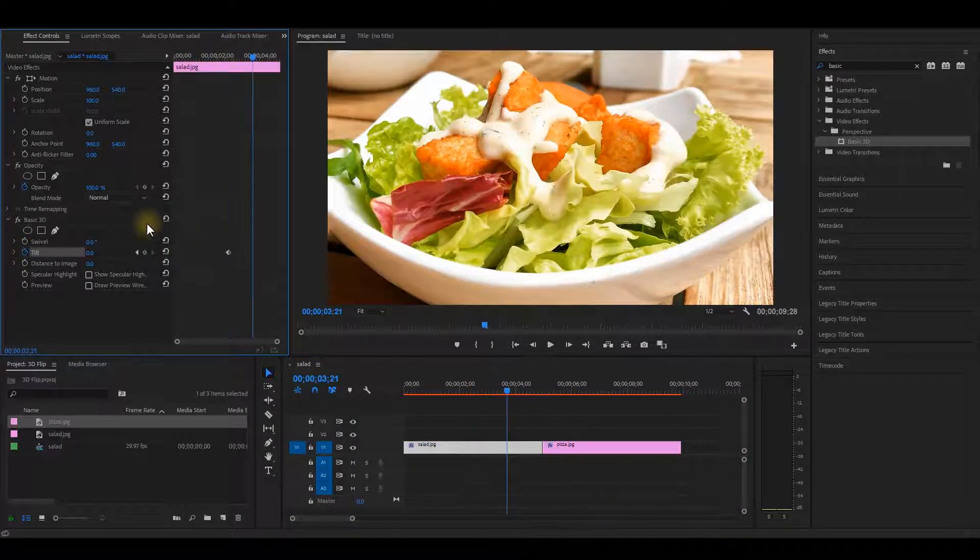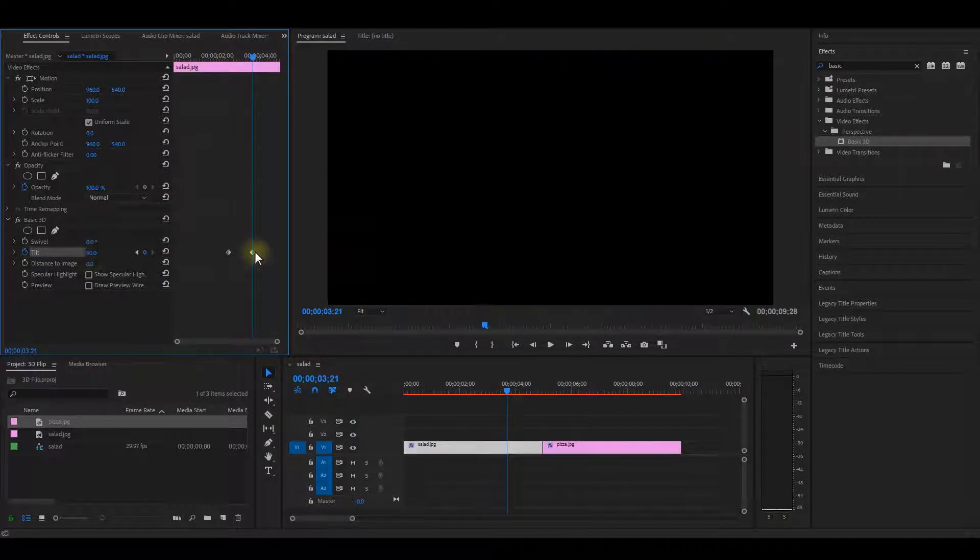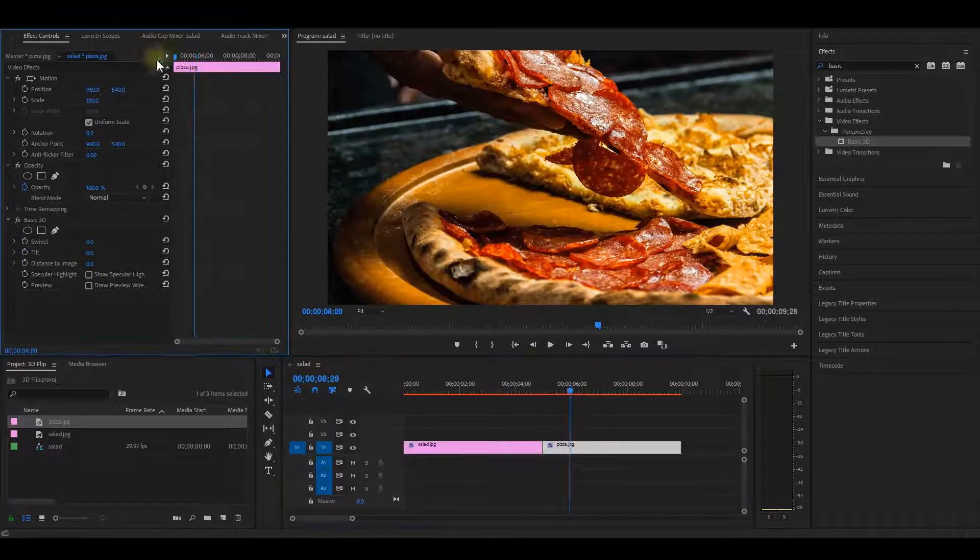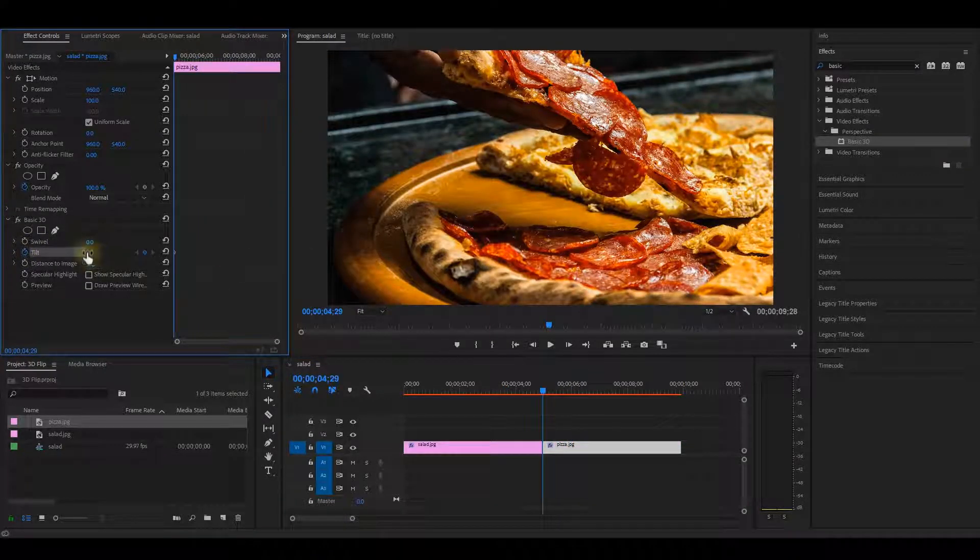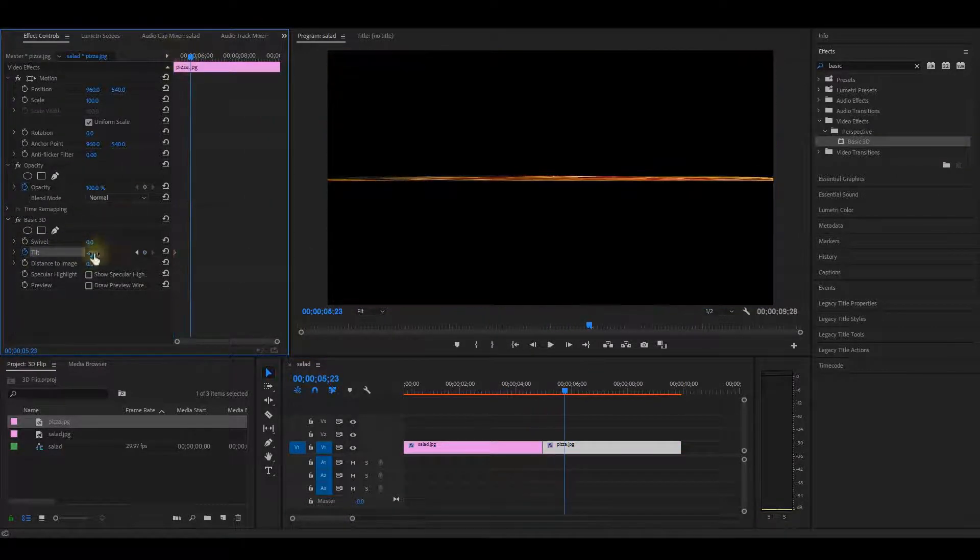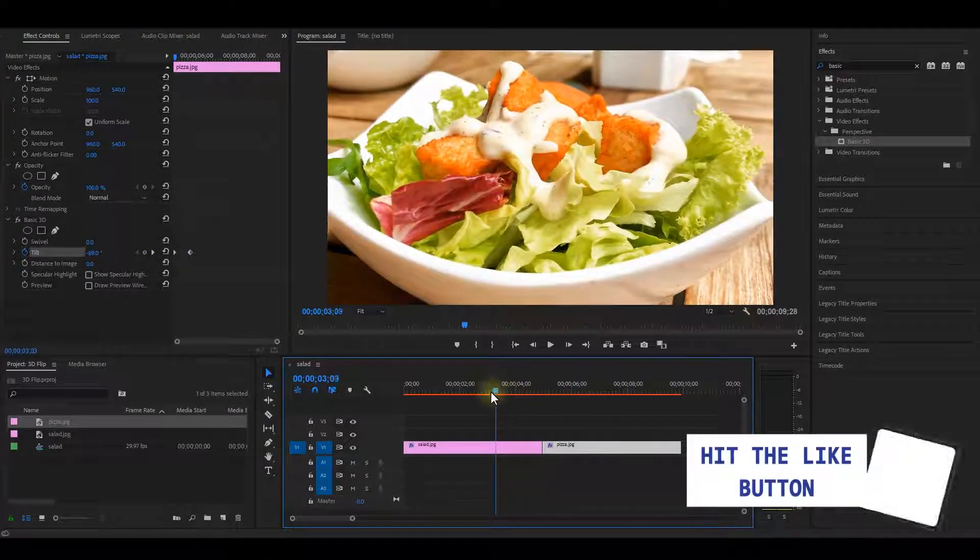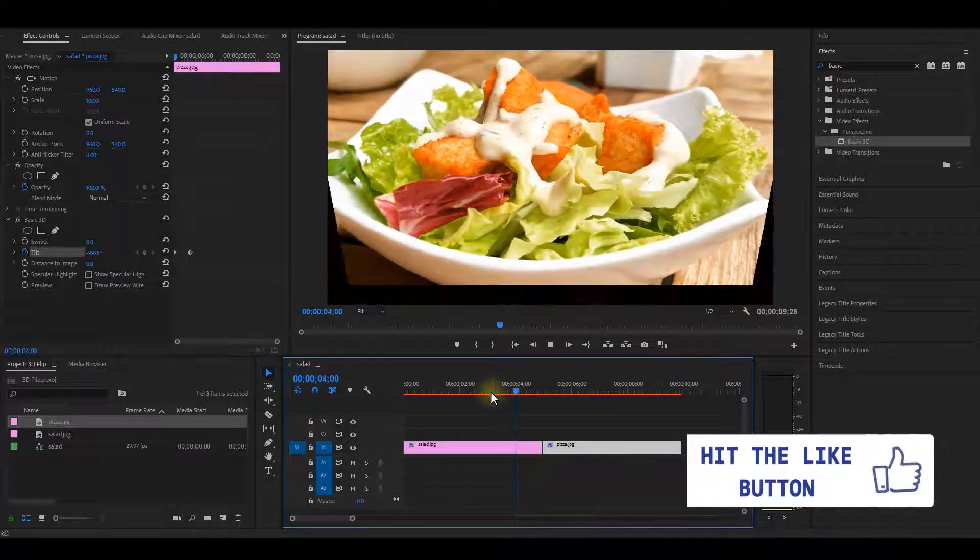Also, if you follow the same procedure, you can animate the tilt, which is the other option apart from the swivel. And that is going to give you another 3D flip transition from a different angle.